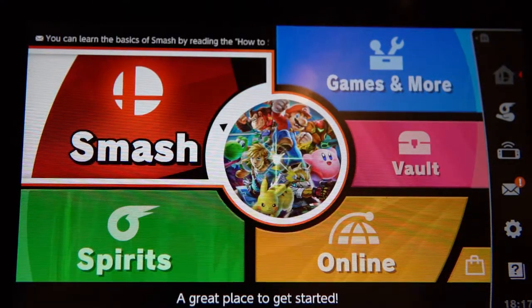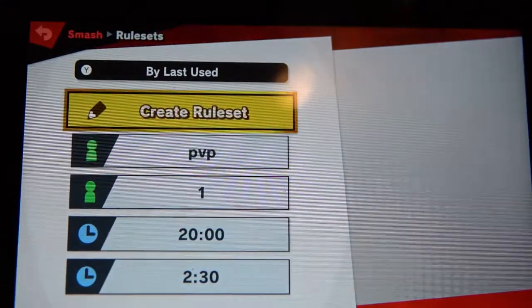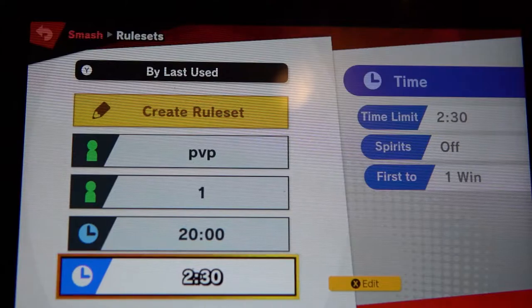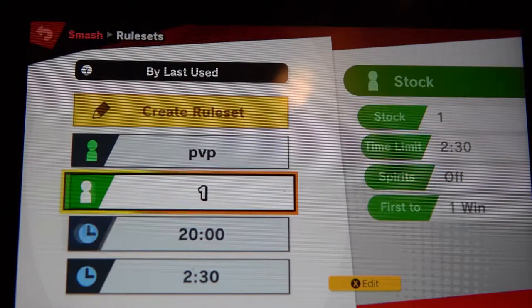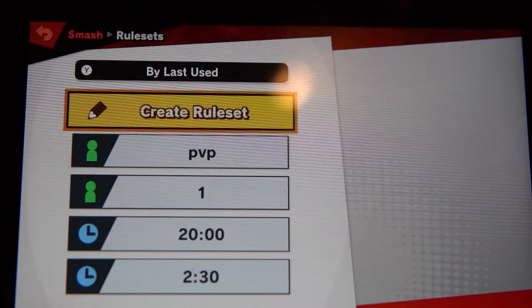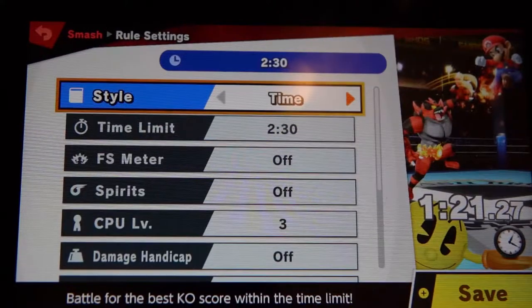Click on Smash, click on Smash again, and then go to the rule set. Here are existing rule sets that are already made. We're going to go to New — create a new rule set using this yellow button right here, and press A.